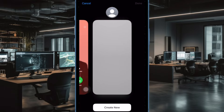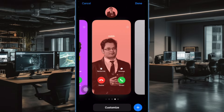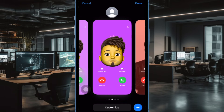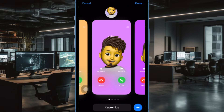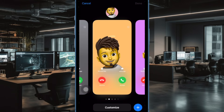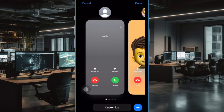Hi friends, what's up. This is DarkAid from 360D2. It's time to learn how to change iPhone contact poster font and color in iOS 17 or later.